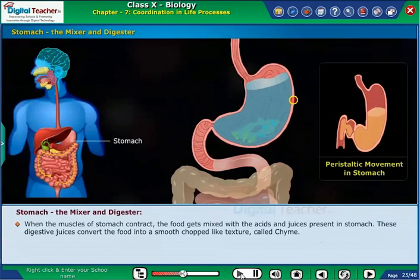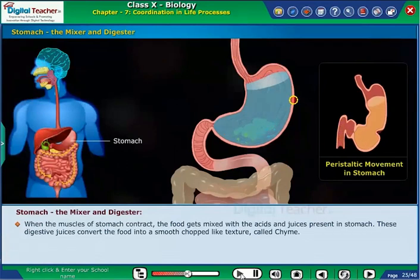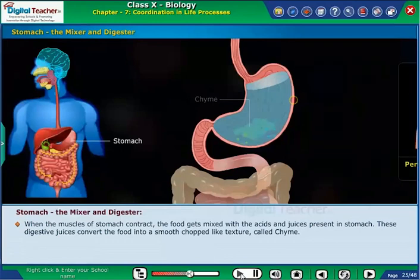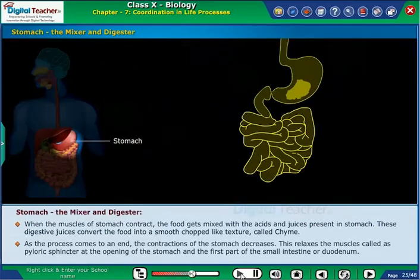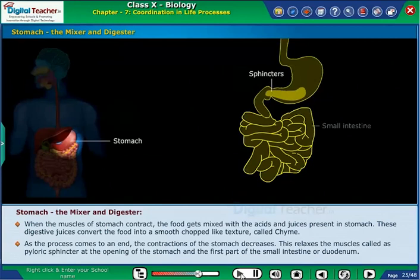When the muscles of the stomach contract, the food gets mixed with the acids and juices present in the stomach. These digestive juices convert the food into a smooth porridge-like texture called chyme. As the process comes to an end, the contractions of the stomach decrease. This relaxes the muscles called the pyloric sphincter at the opening of the stomach and the first part of the small intestine, or duodenum.